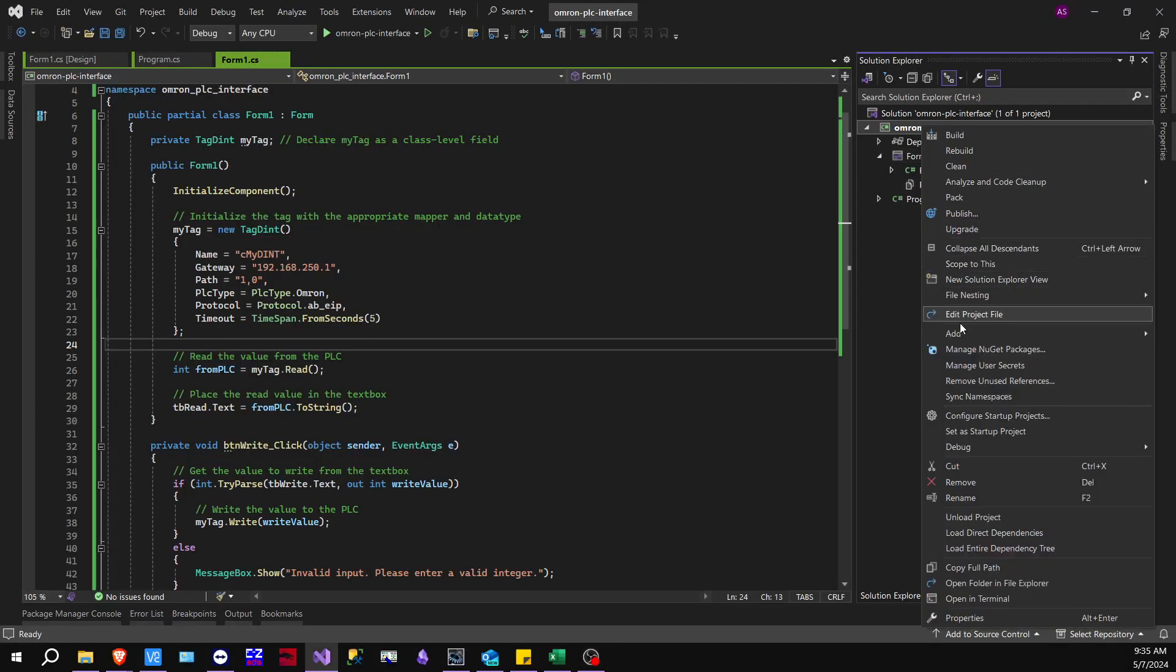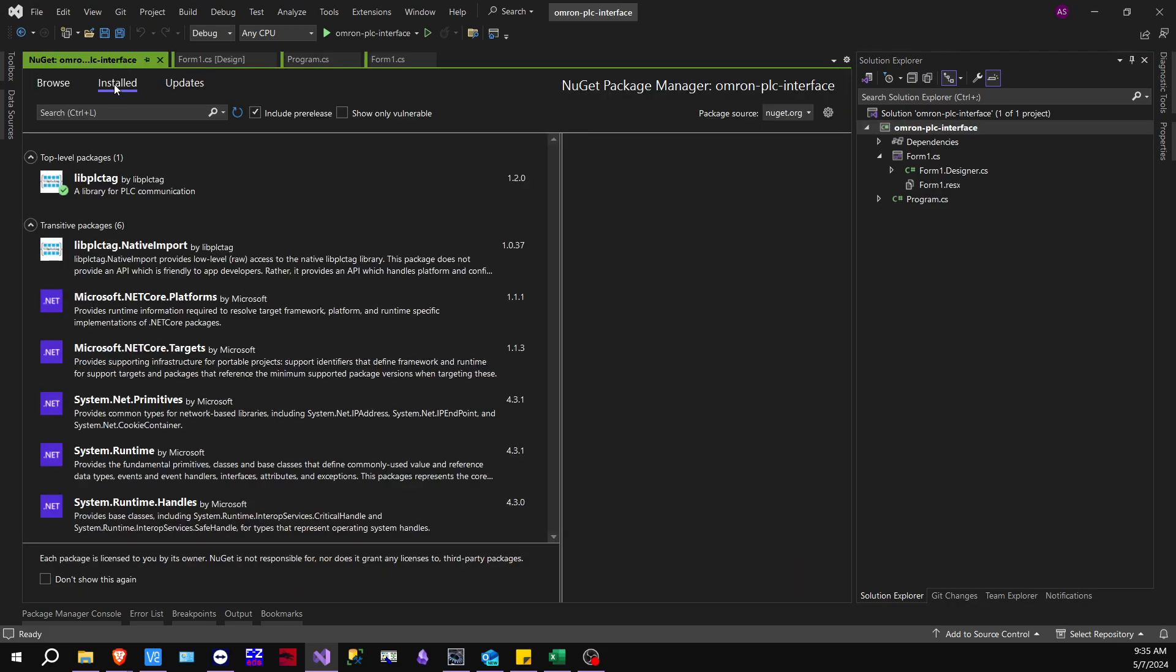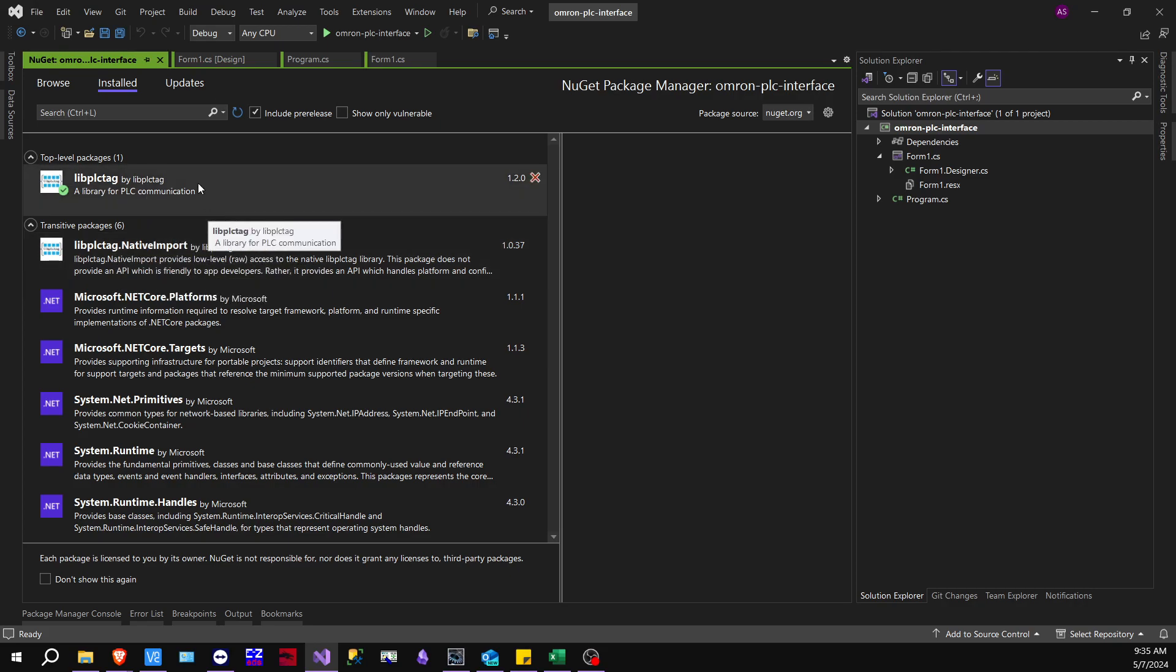So you're going to have to install it through the NuGet package, and as you can see here, I'm going to my installed, and you'll see that it is libplctag without the .NET after. Don't worry about the native port. That's something different. So install this NuGet package, and then we'll go from there.